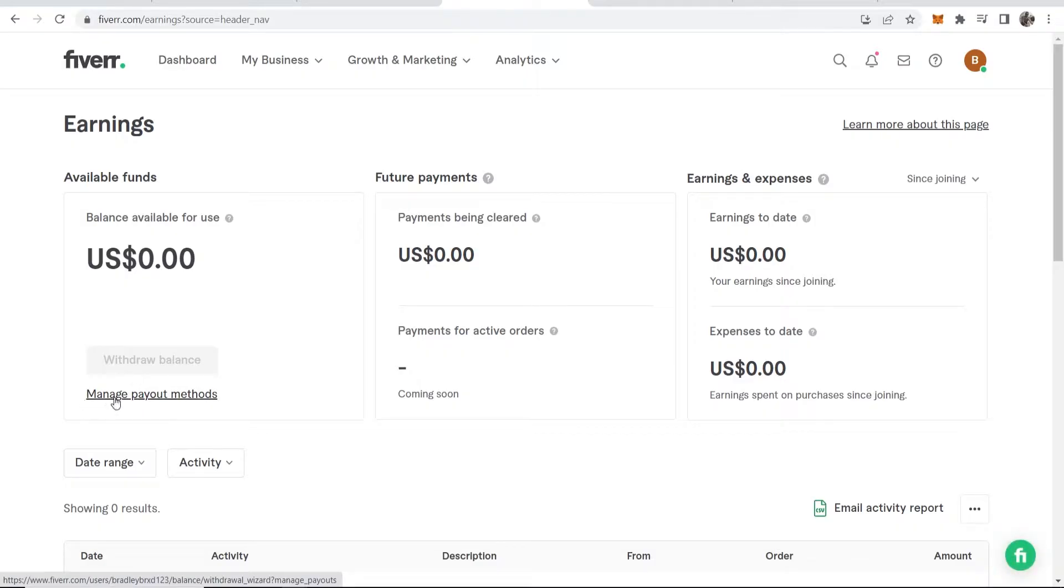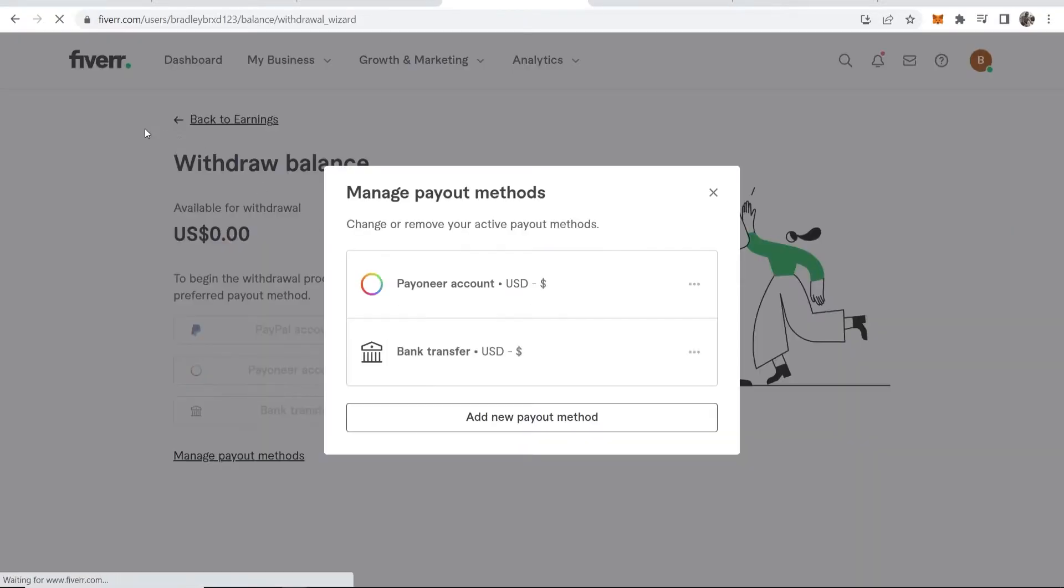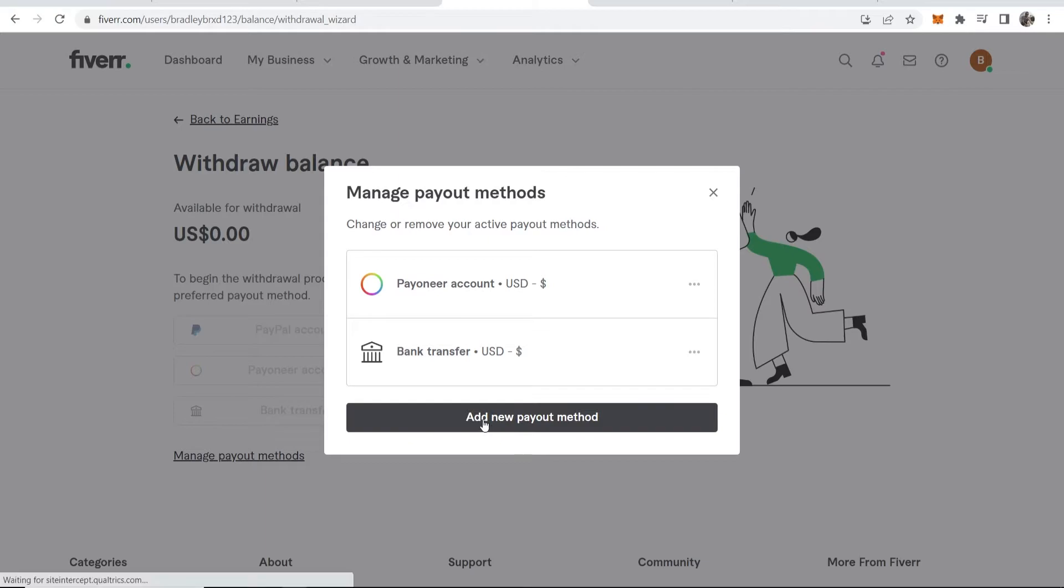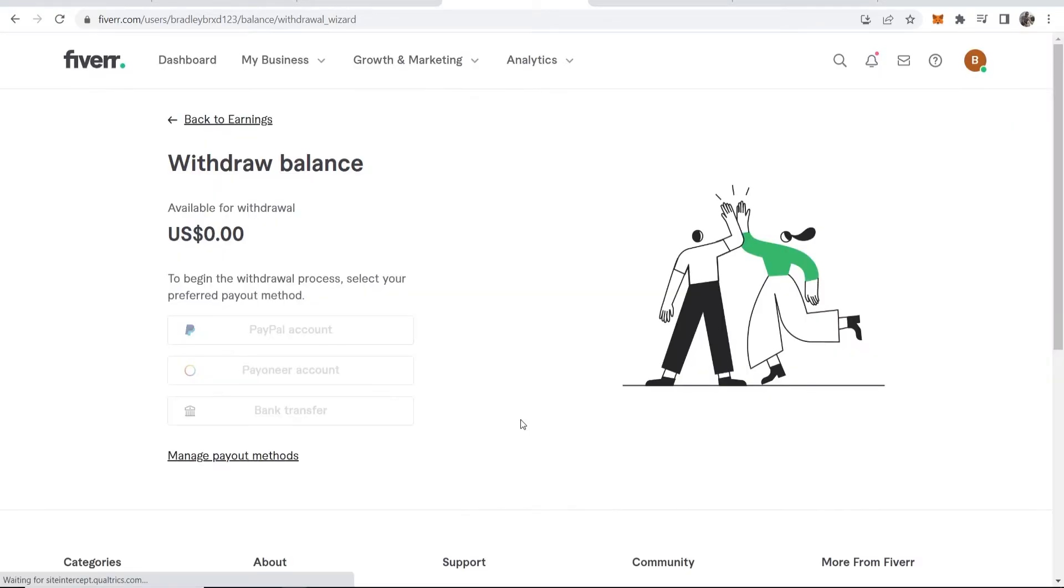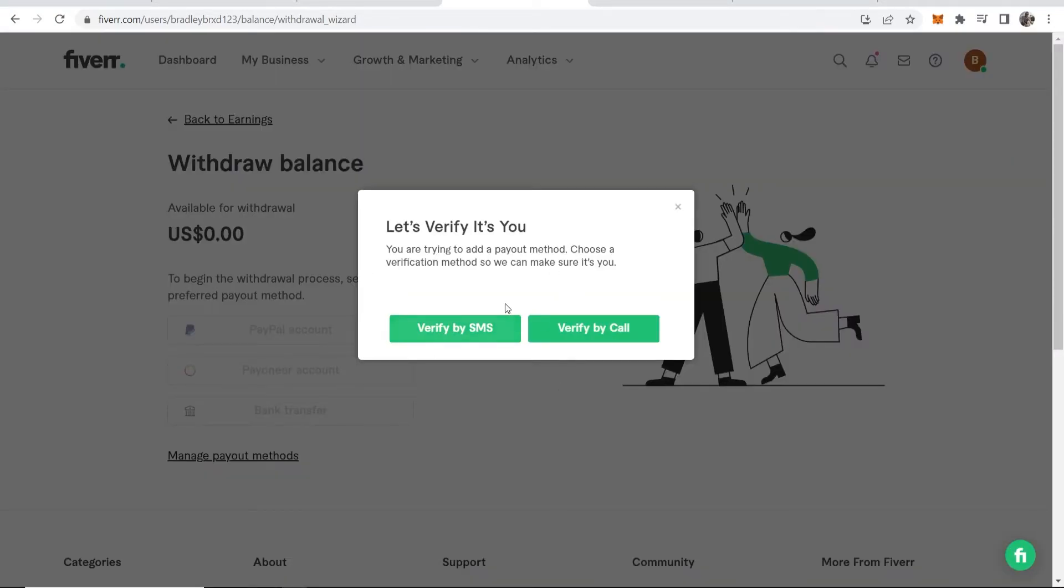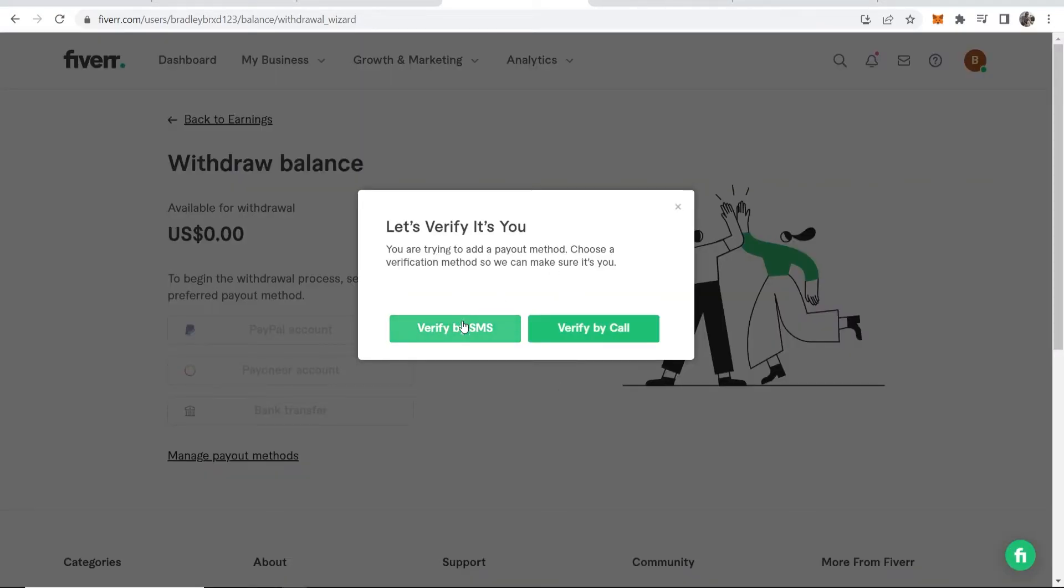What I can do now is go to manage payment methods. It will take me to this window where we can add a new payout method. It's going to get me to verify, so I'll quickly do that.